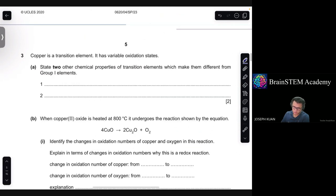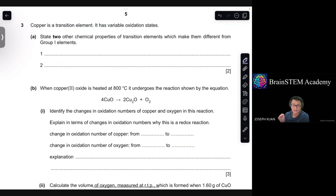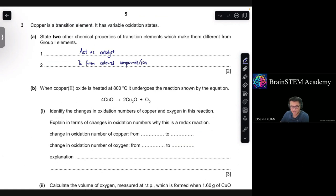Moving on to question 3: copper is a transition element. It has variable oxidation states. Name two other chemical properties of transition elements which make them different from group 1 elements. You can talk about their ability to act as catalysts, or their ability to form colored ions.